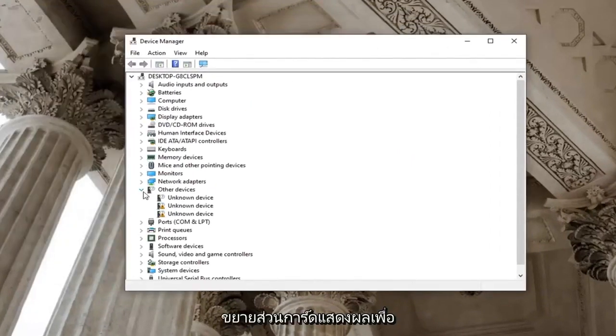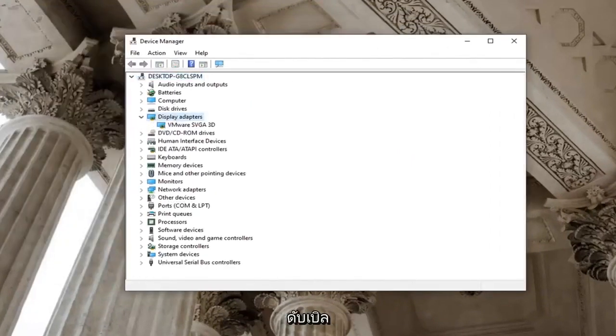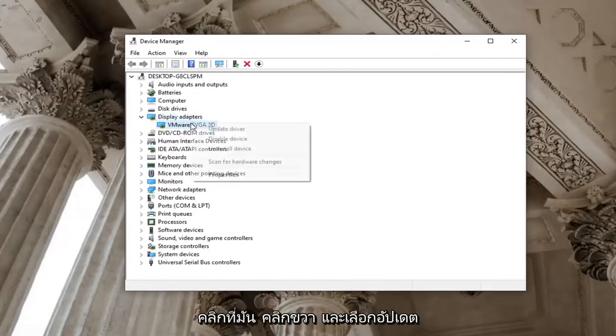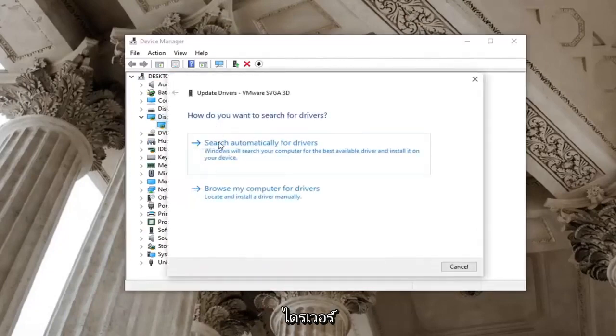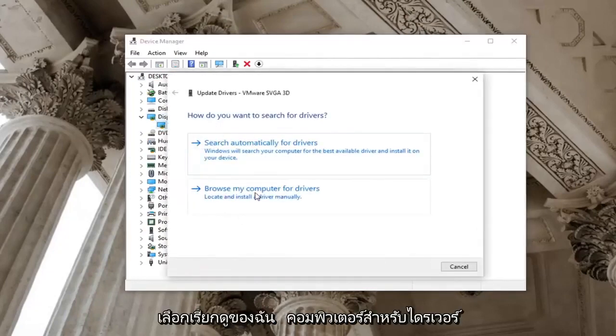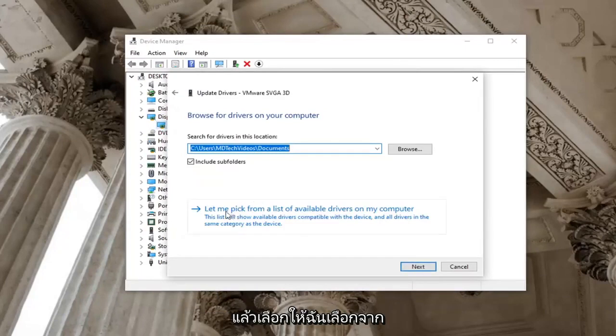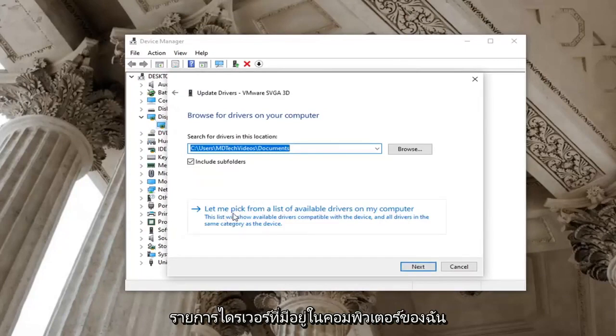Expand the display adapter section by double clicking on it. Right click on it now and select update driver. Select browse my computer for drivers and then select let me pick from a list of available drivers on my computer.